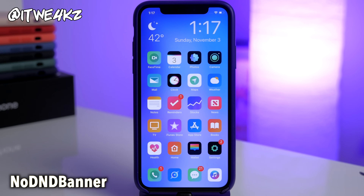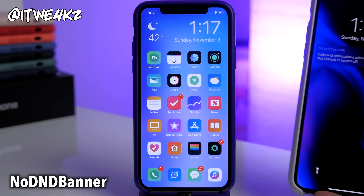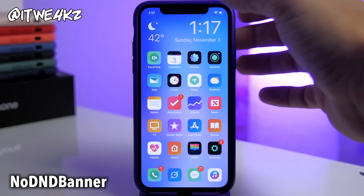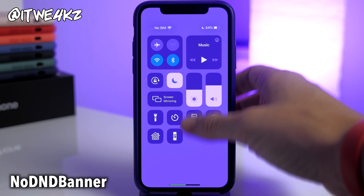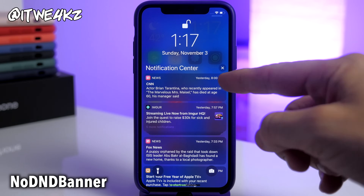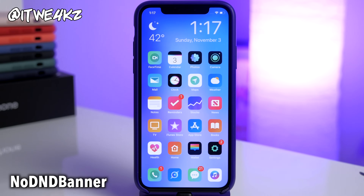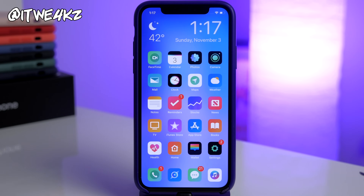Next up is No DND Banner. This is a tweak for if you like to have Do Not Disturb enabled on your device a lot — you probably just don't want that banner notification in your notification center all the time. You can see on iOS 13 the banner shows that you are in Do Not Disturb, and with this tweak if you go into your notification center you're not going to see that banner, so it basically just gets rid of it completely and stops it taking up space.